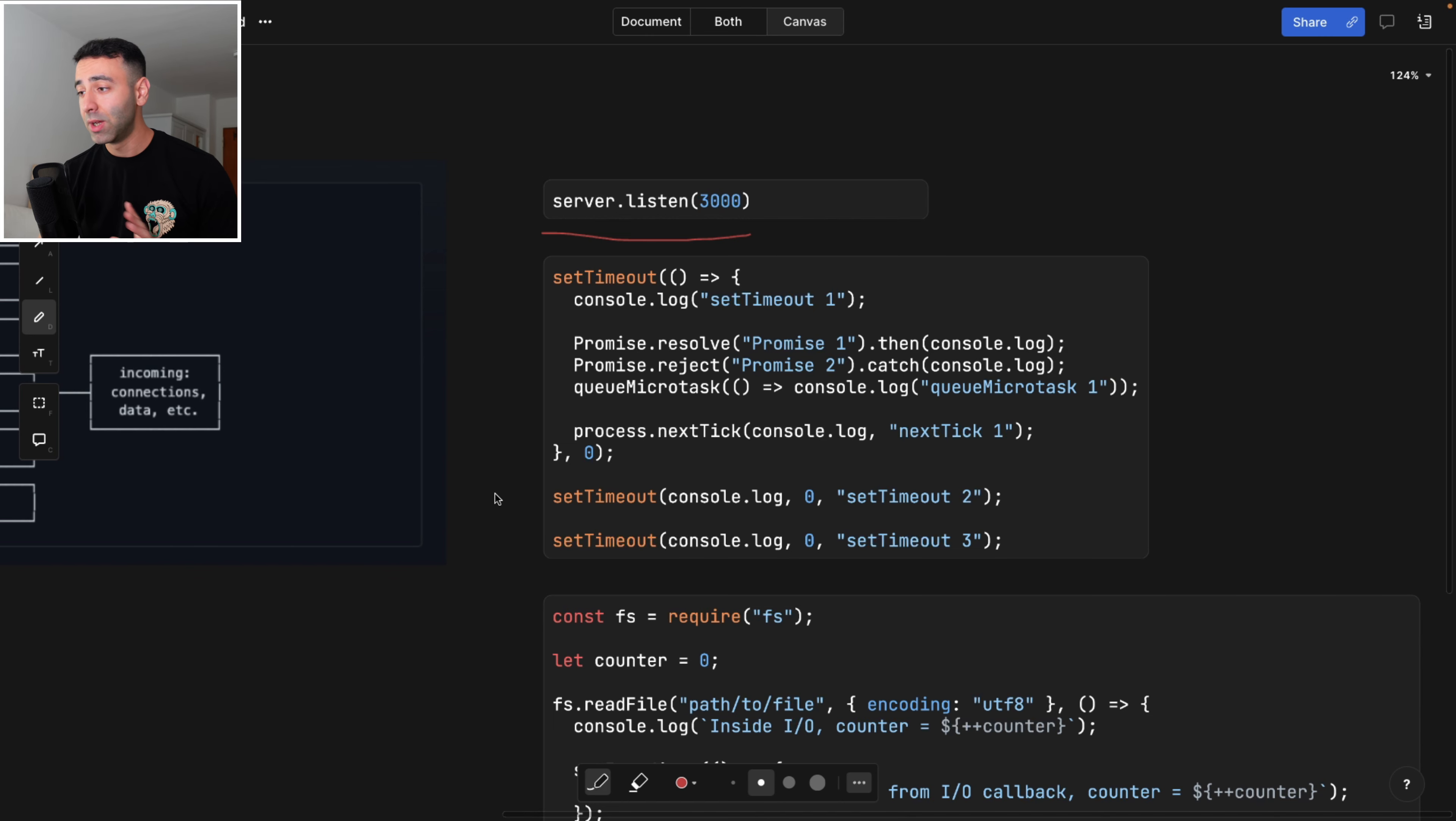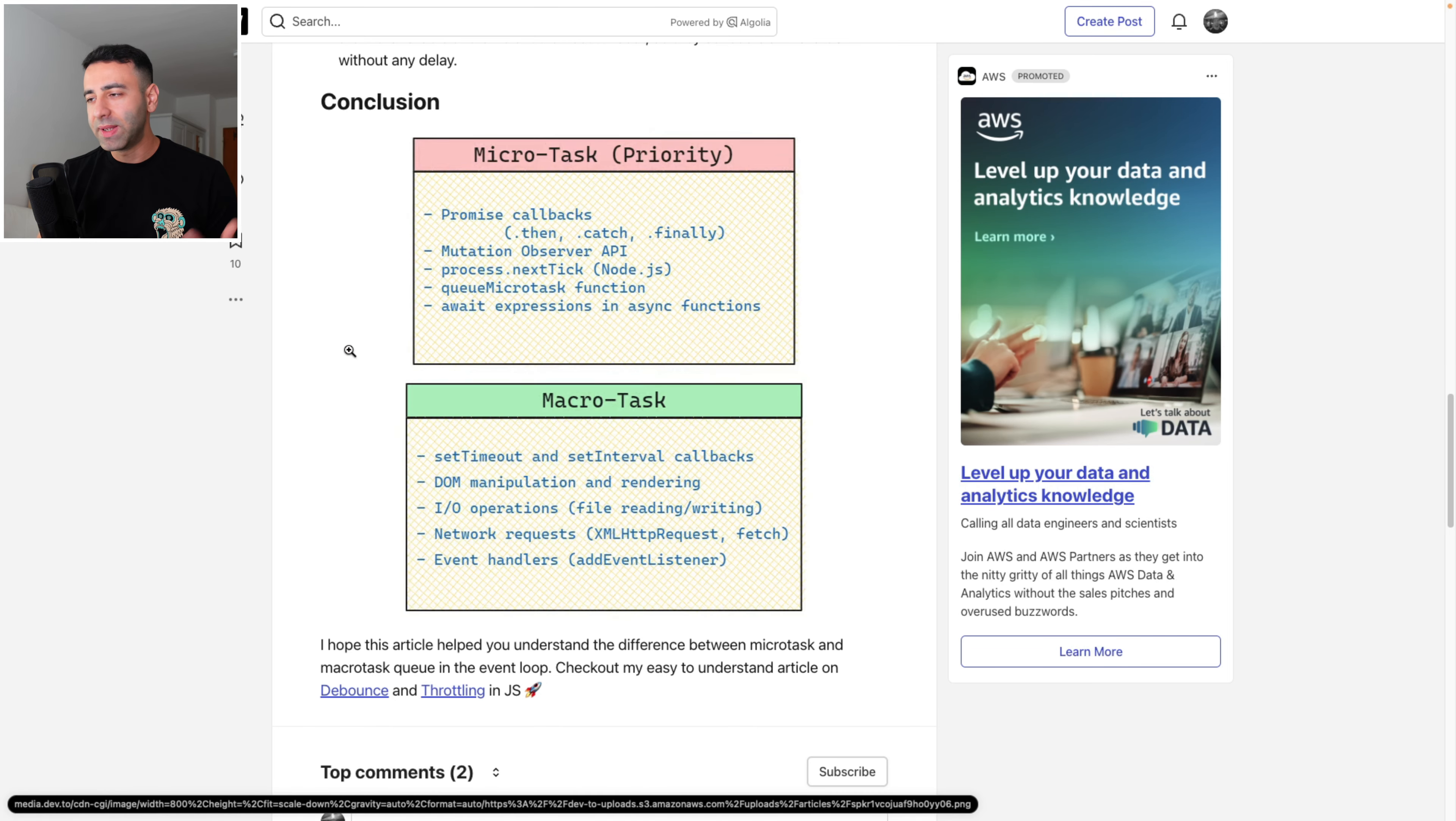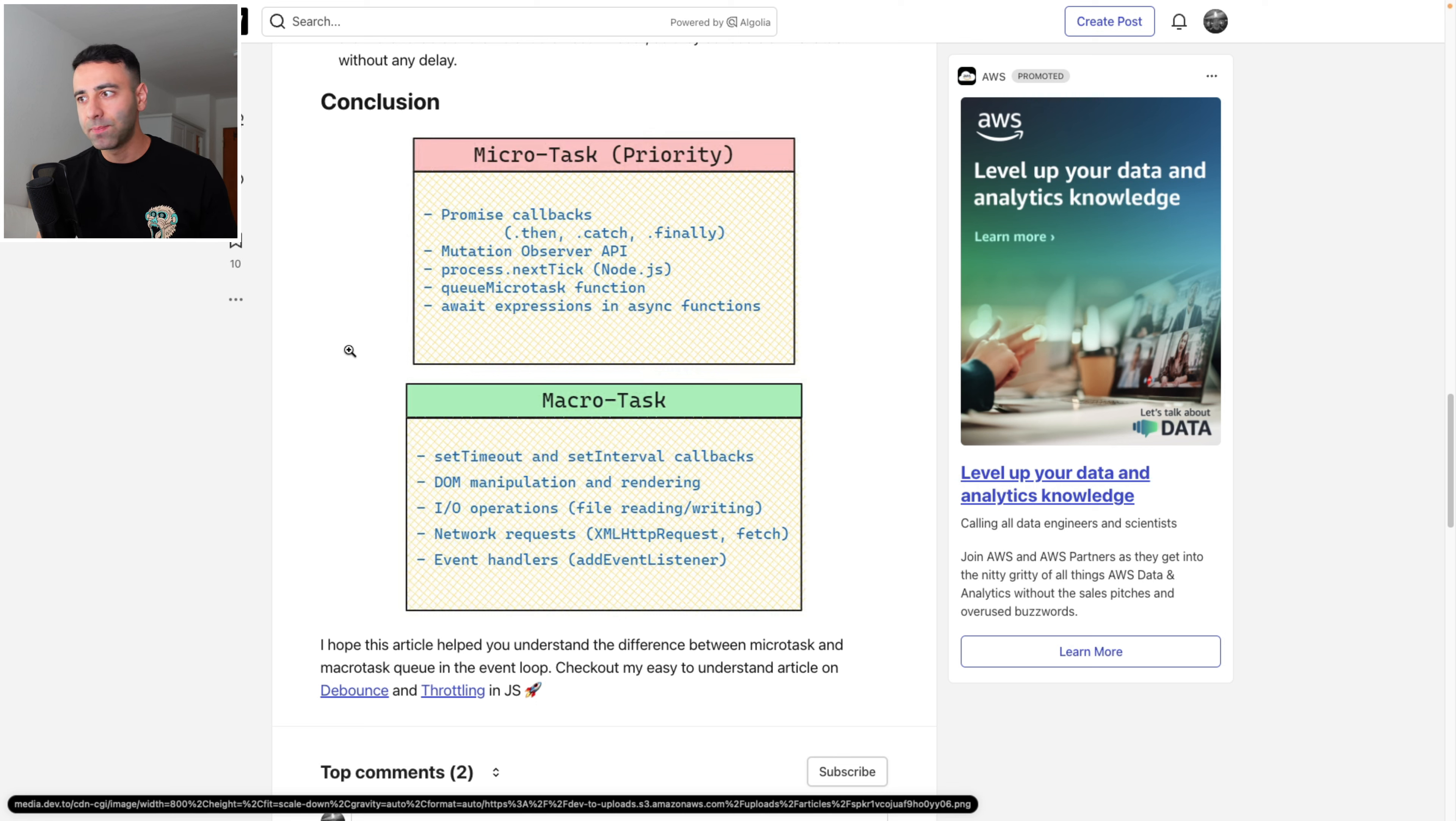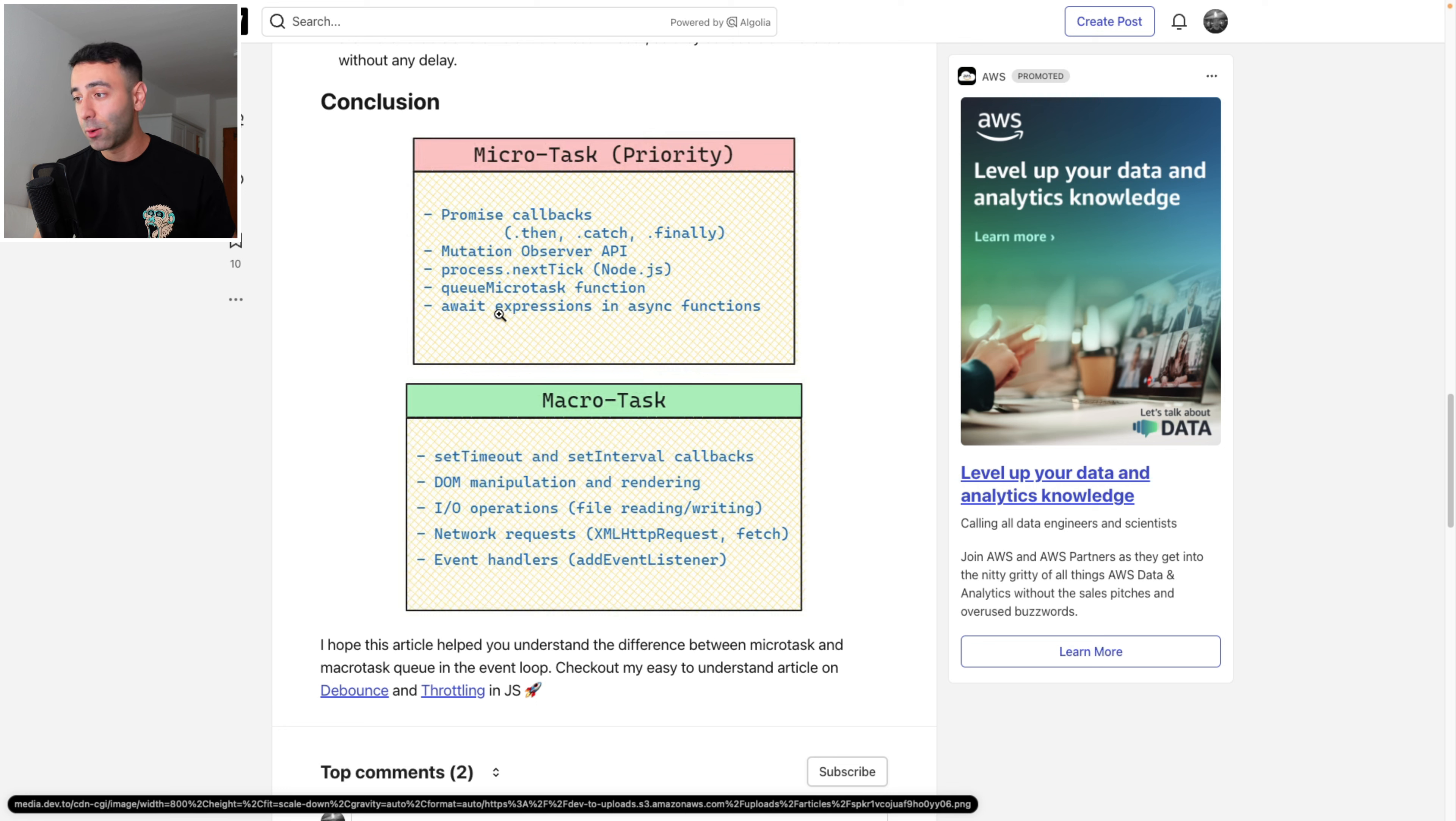So it turns out, let me switch to another page. Node.js or basically the engine V8 engine that Node.js is based upon. It applies the same for the browsers. And they have micro tasks and macro tasks, meaning micro tasks are more important. So they have a higher priority than macro tasks. Micro tasks include promise callbacks, mutation observer API, process dot next tick, which is a method that we can fire manually within Node.js, queueMicrotask function that we basically saw, and await expressions.